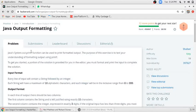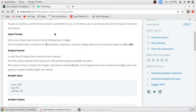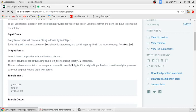Hello friends, in this video we will solve this problem that is Java output formatting. The input format is every line of input will contain a string followed by an integer. The string will have a maximum 10 characters and each integer will be in the range of 0 to 999.